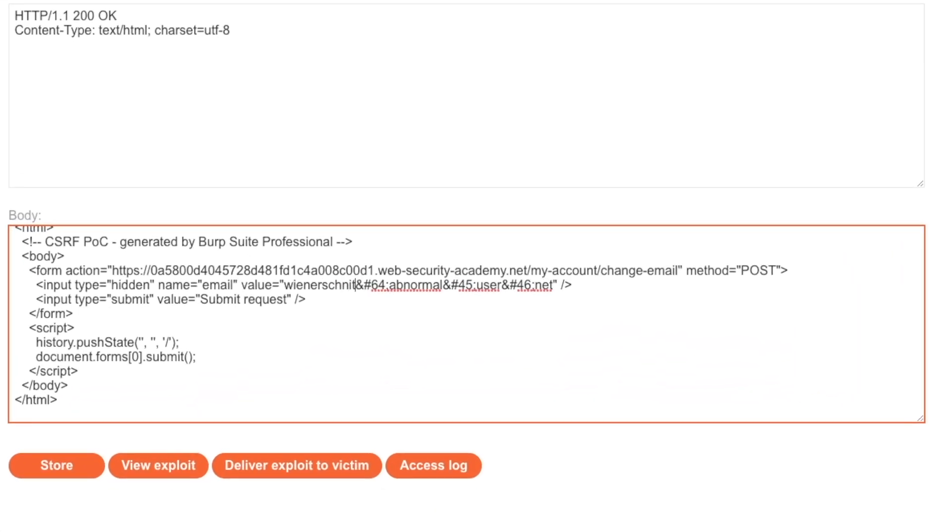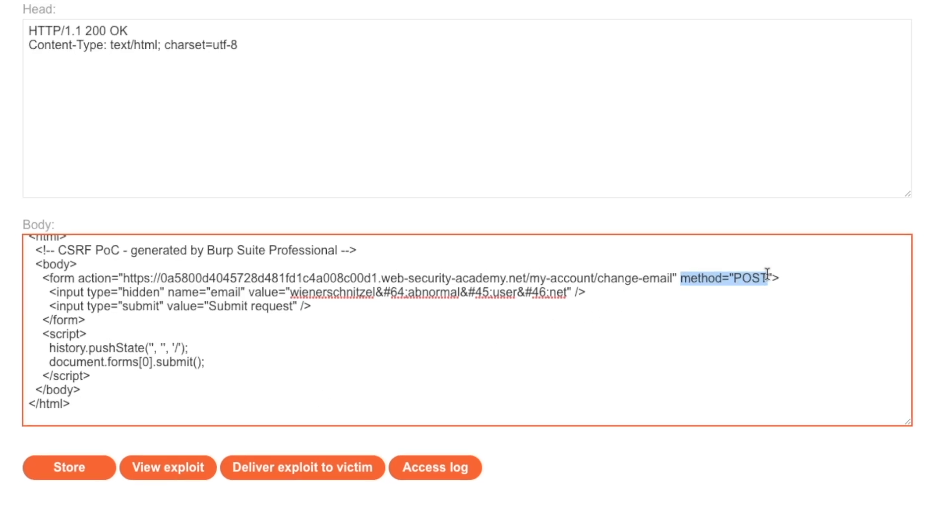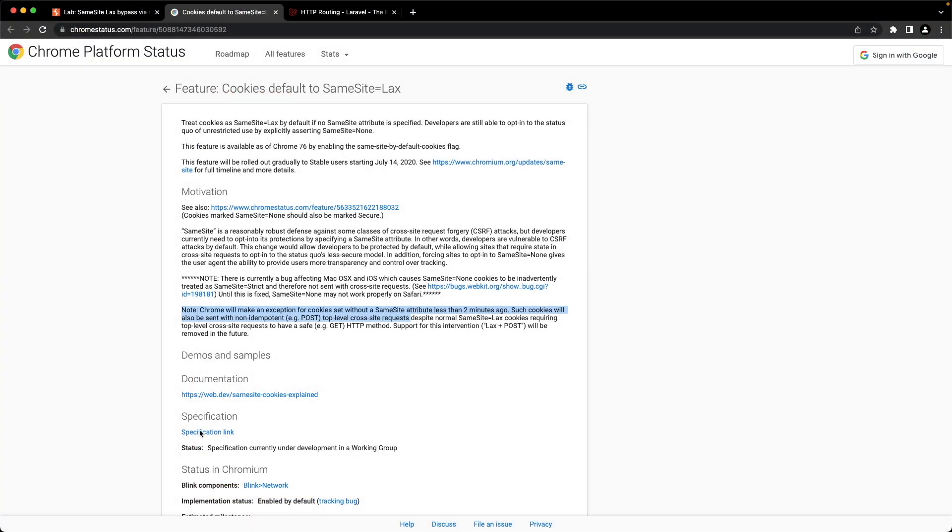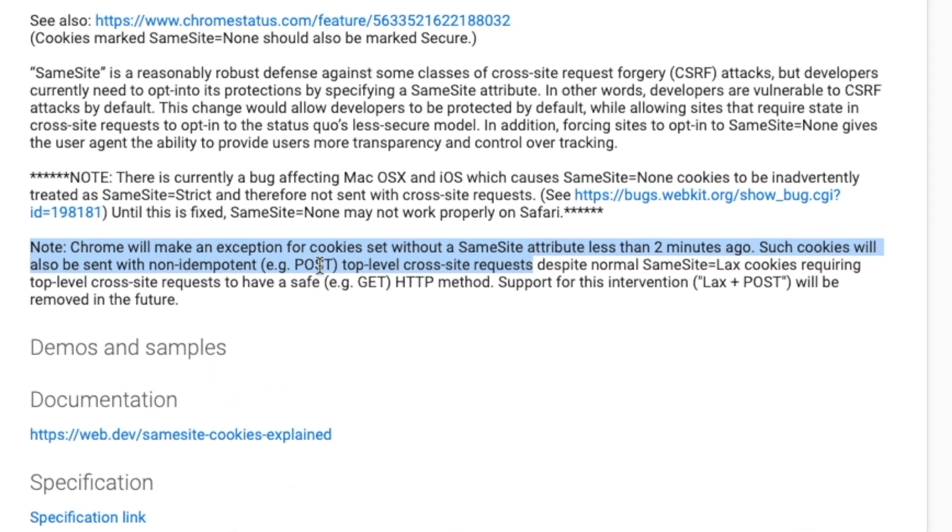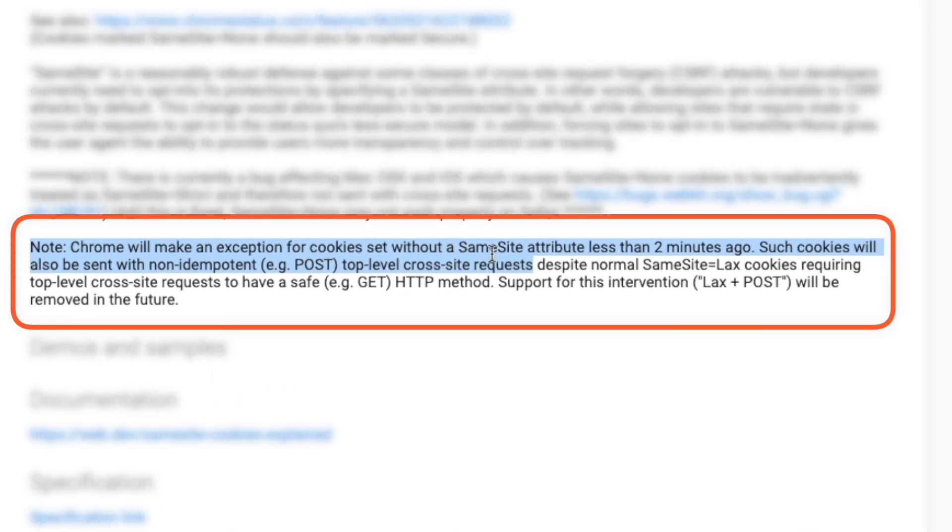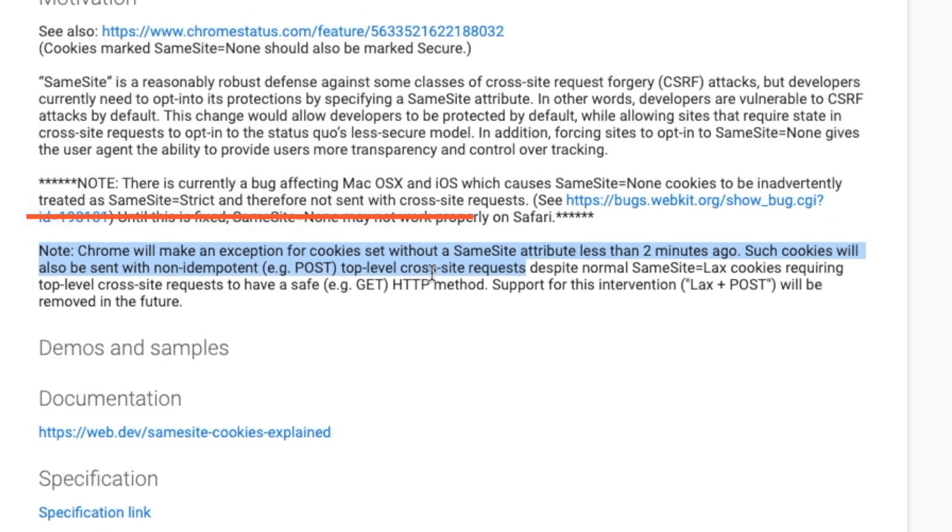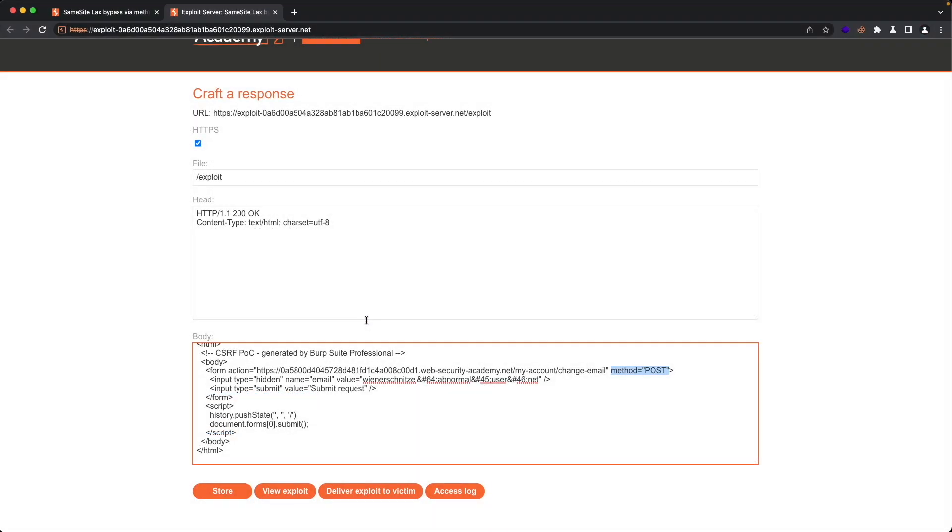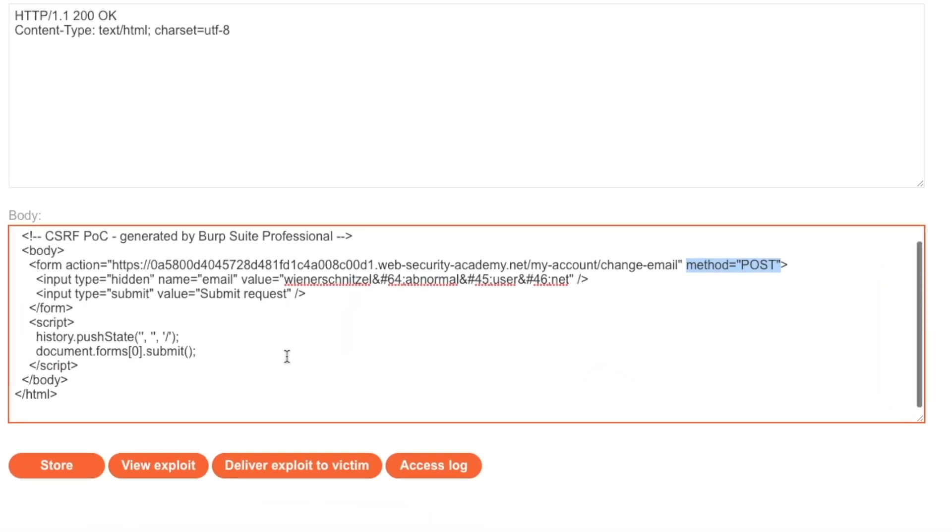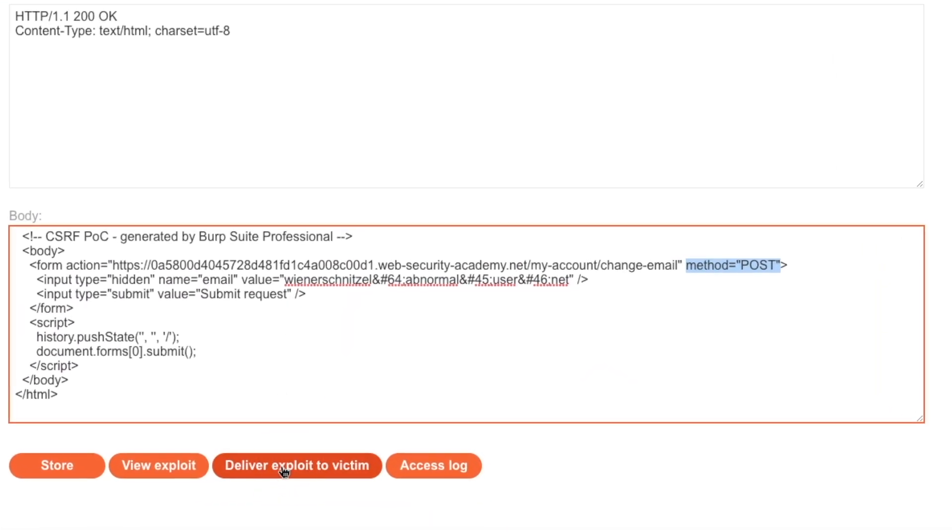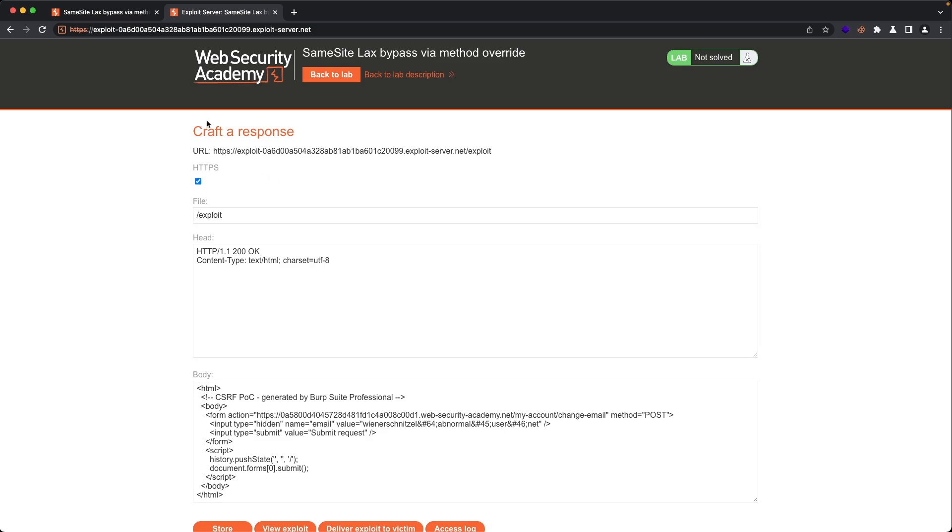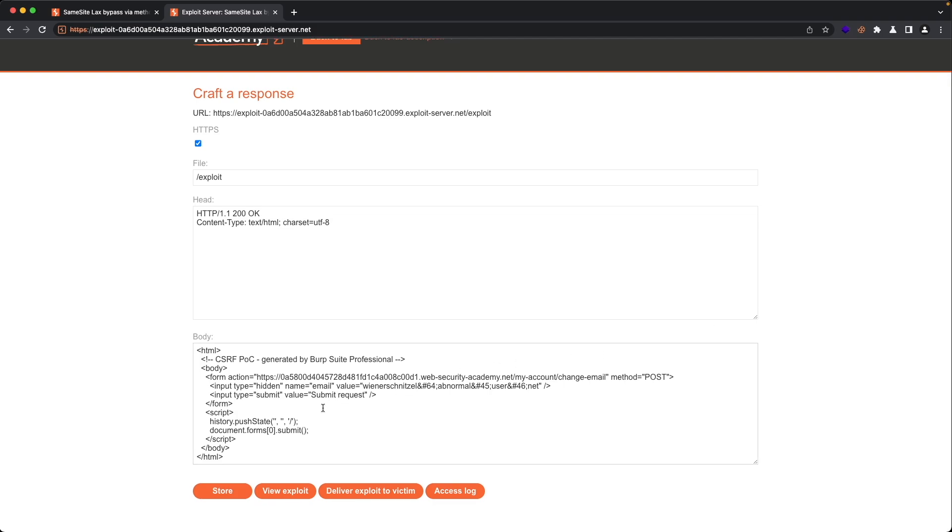I want to try and deliver. I'm going to change the email first to Wienerschnitzel. I want to try and deliver the exploit to our victim like this with the method set to POST, because of this tidbit right here where Chrome will make an exception for cookies set without the same site attribute less than two minutes ago. Such cookies will also be sent with non-idempotent POST top level cross site requests. So if our victim has been logged in for less than two minutes, this should work. Let's deliver the exploit to the victim. We don't get the message that the lab has solved successfully because the victim has been logged in for more than two minutes.